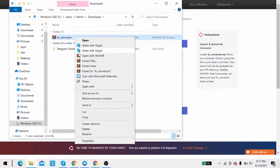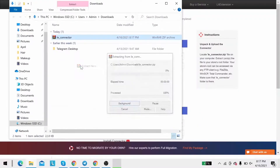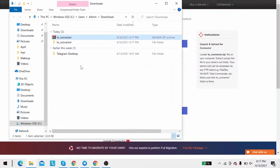You will receive a zip file. Extract it, and you will see a file called leconnector.